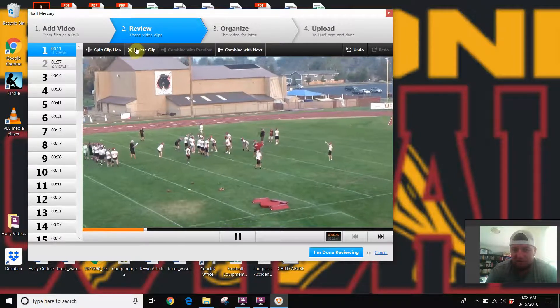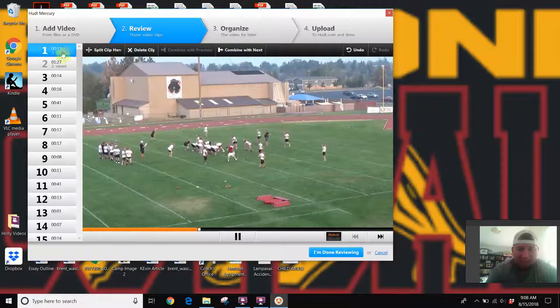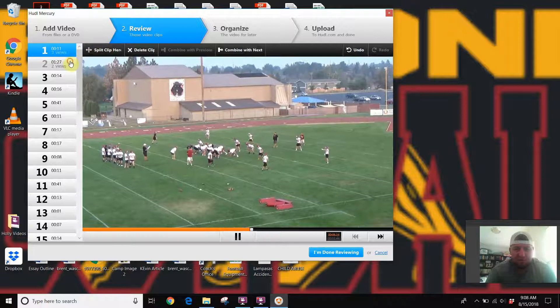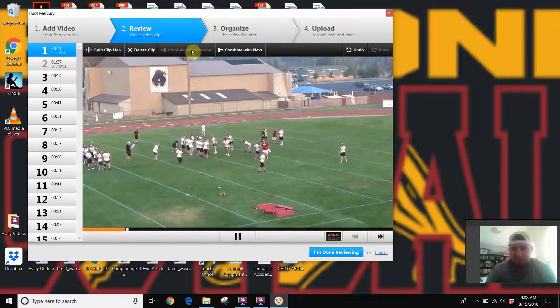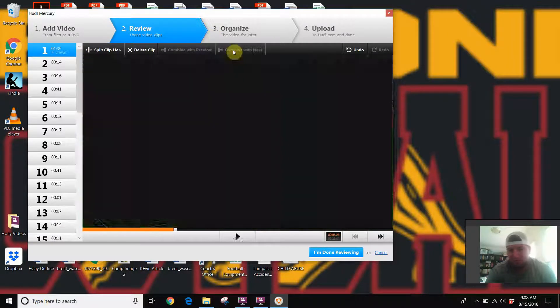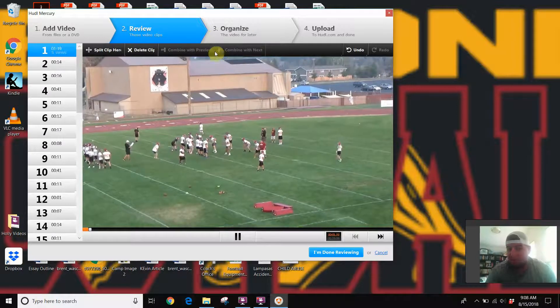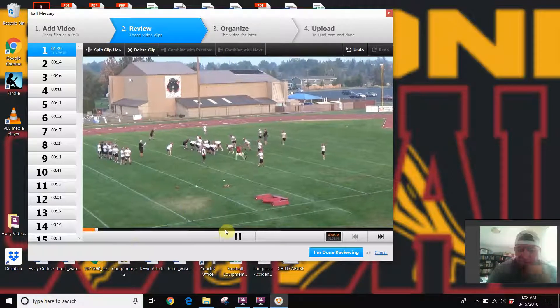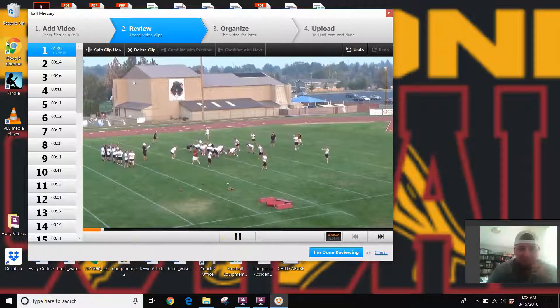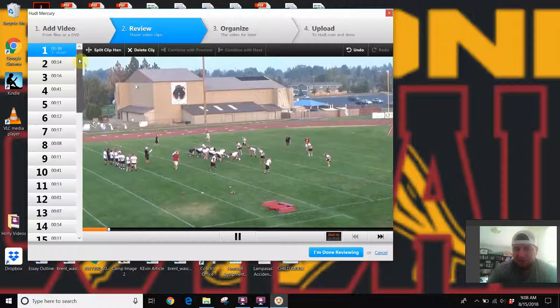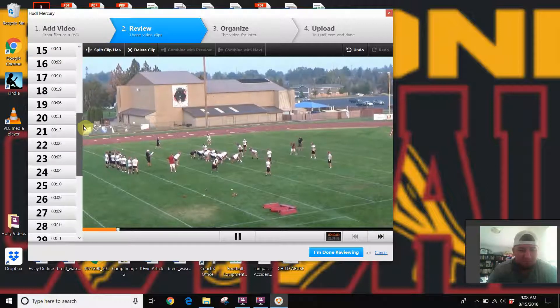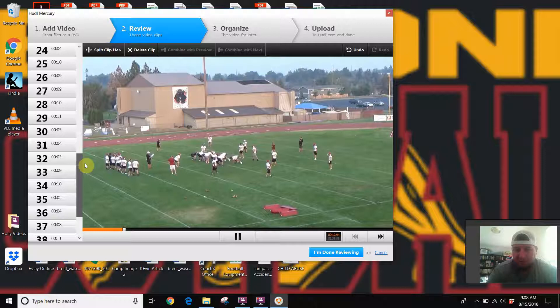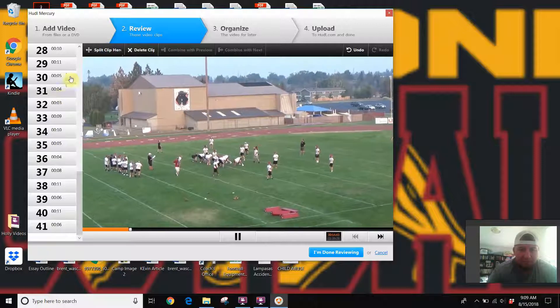If I wanted to take this clip and combine it with this one, you just could combine with next. Now I've made one big long clip, and you can do that at any point. That's one of the ways in which you can kind of edit the video, but you do that before you upload it.